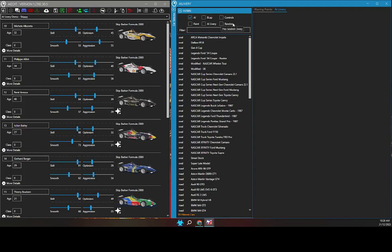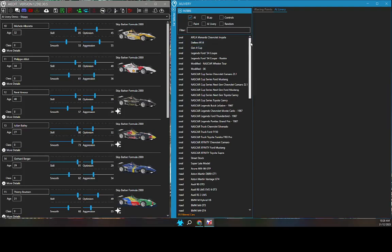The AI livery checkbox refers to the existence of AI livery for each car. The Random checkbox refers to the existence of random livery for each car. There are other tutorials explaining AIR Sidekick random liveries. Finally, there is a text filter which searches all car fields matching every word you type into the filter.